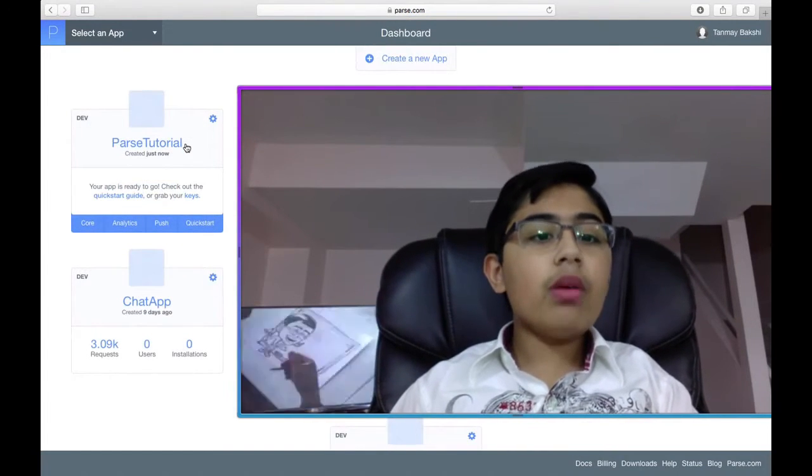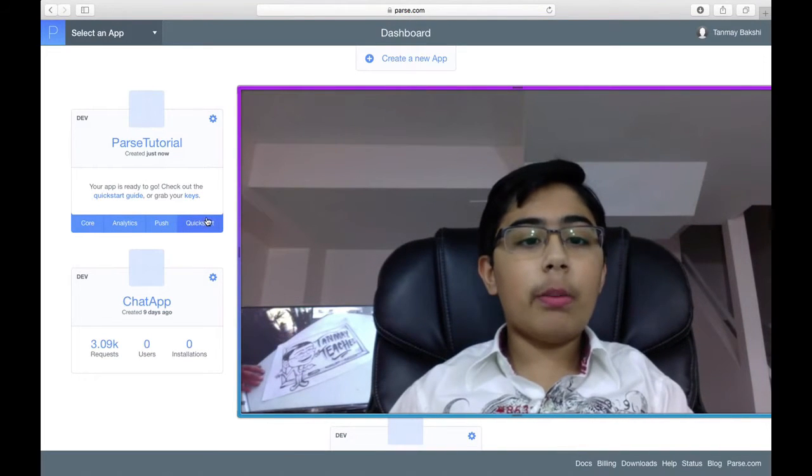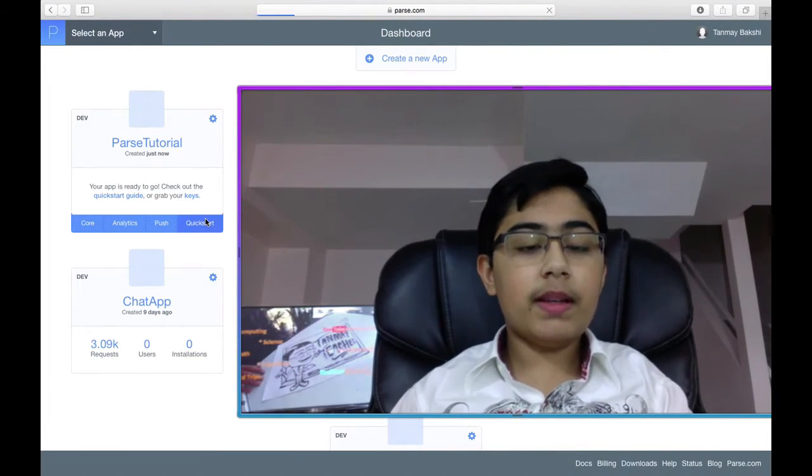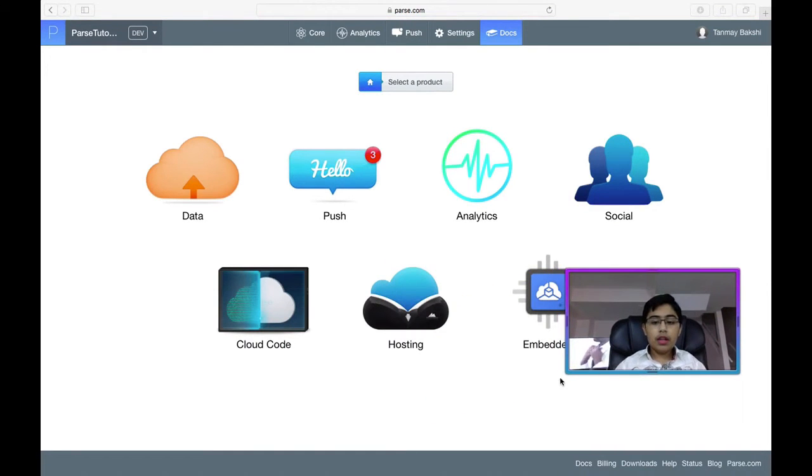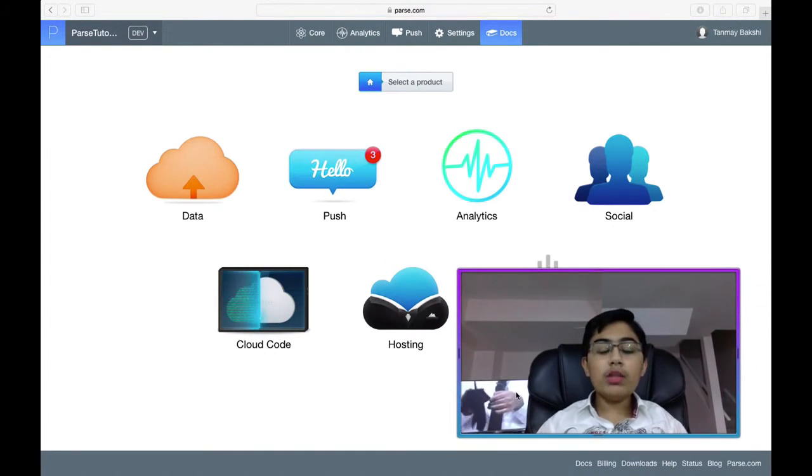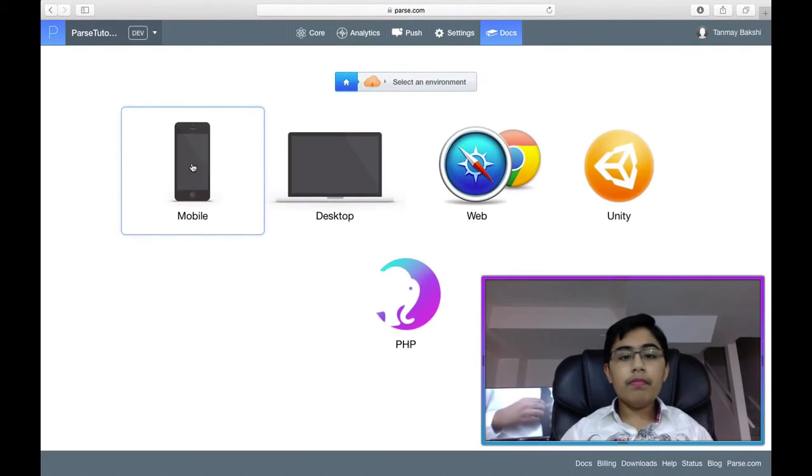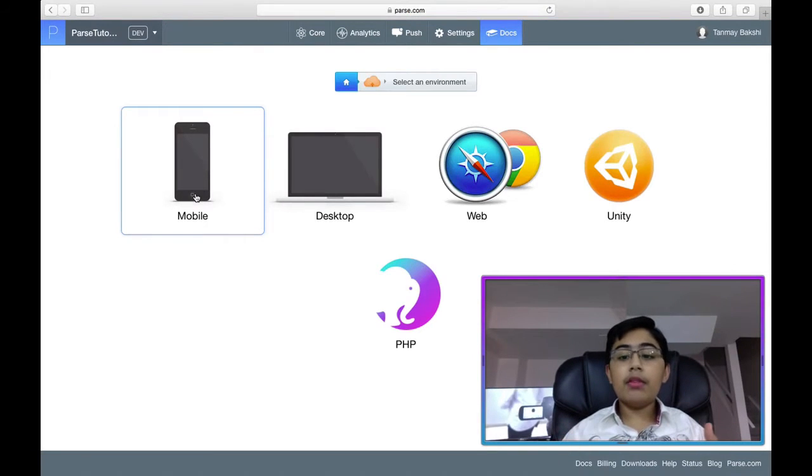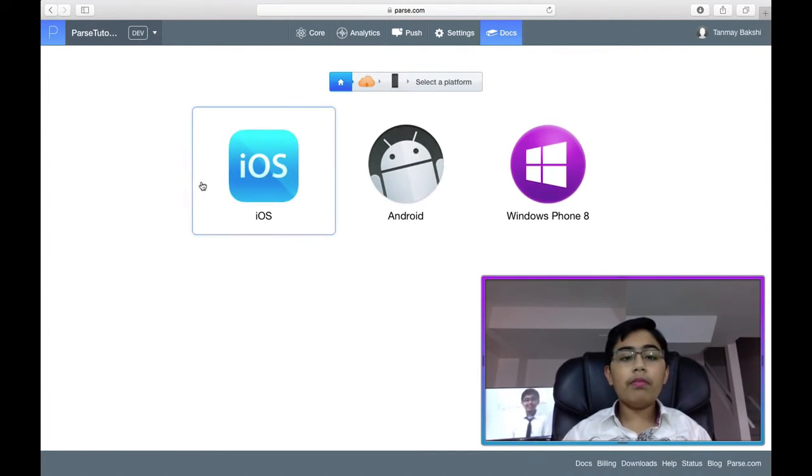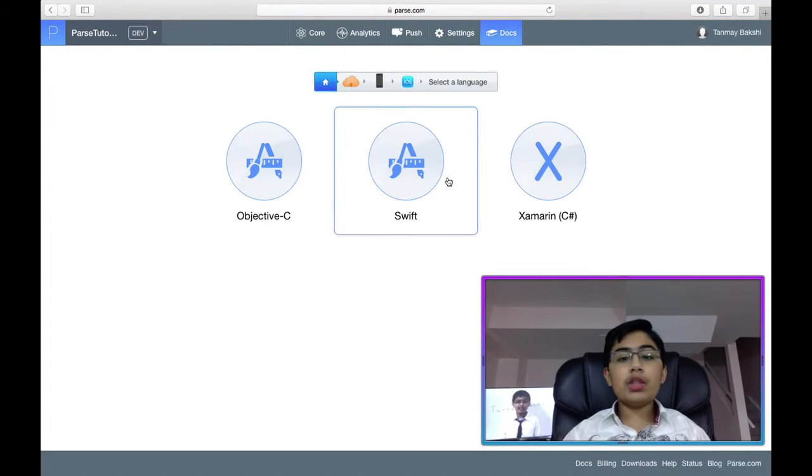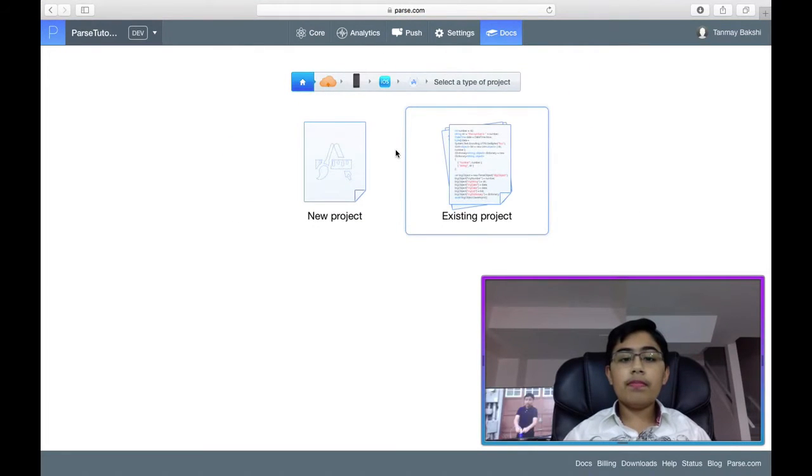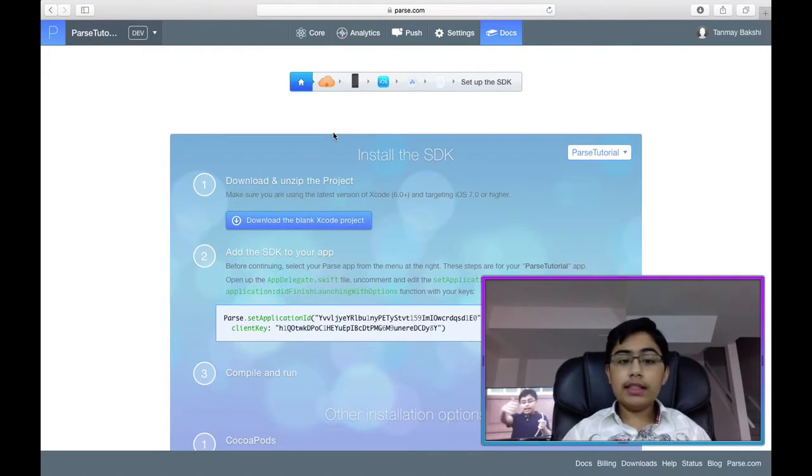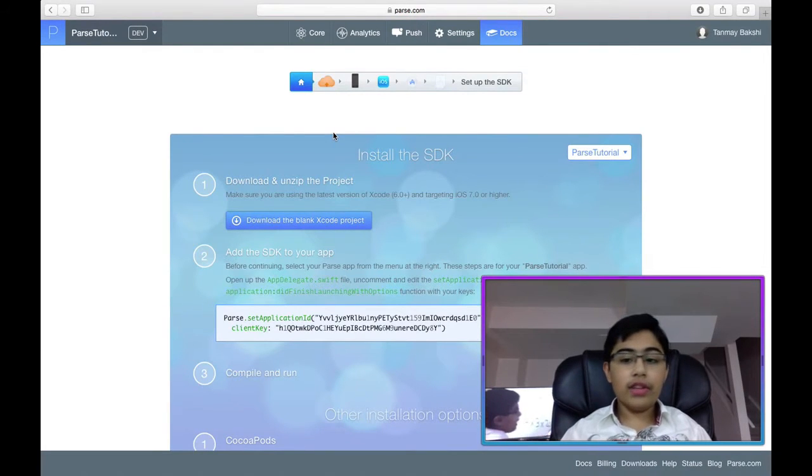Now what I'm going to do is I'm going to click on this Quick Start button. Now, what I'd always recommend for you to do is click on the Data button. You can choose any of these, but since I'm developing for iOS, I'm just going to click on Mobile, iOS. Now, you can choose between Objective-C, Swift, or if you're using Xamarin, C Sharp. I'm just going to select Swift. Let's just click on the New Project button. The existing project button will be an entirely different video.